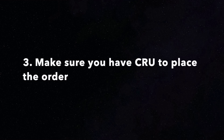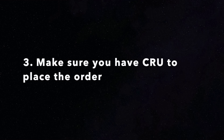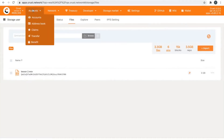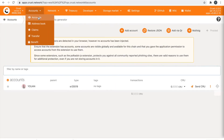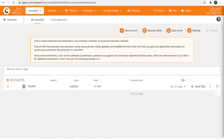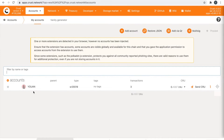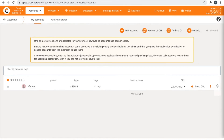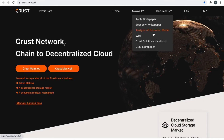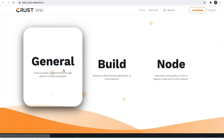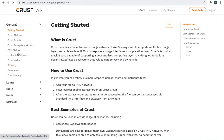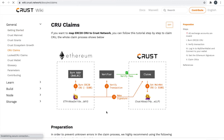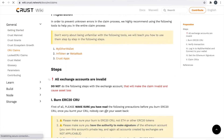Step 3: Make sure you have CRU for placing orders. You can see your balance on your accounts page. You can ask your friends for CRU and click on your avatar to copy your CRUST address. Another way: you can buy ERC-20 CRU through Uniswap or a Centralized Exchange. Select the document wiki page of the official website and find CRU claims — this guideline can help you convert CRU on ERC-20 to the CRUST chain.